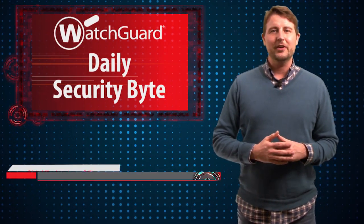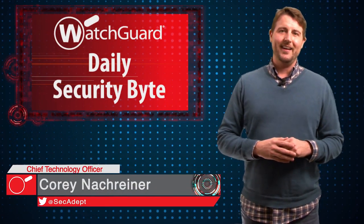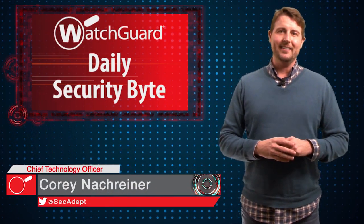Welcome to WatchGuard's Daily Security Byte. I'm Cory Nogreiner. Today's story is an out-of-cycle Oracle Java update.